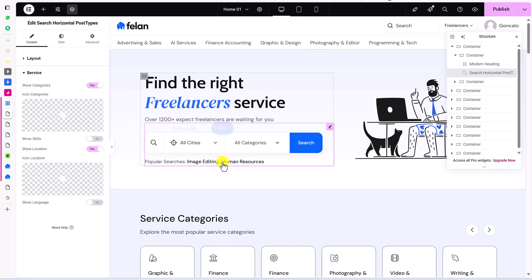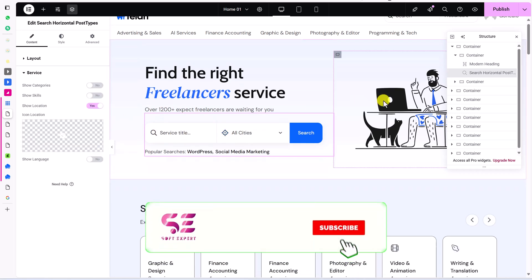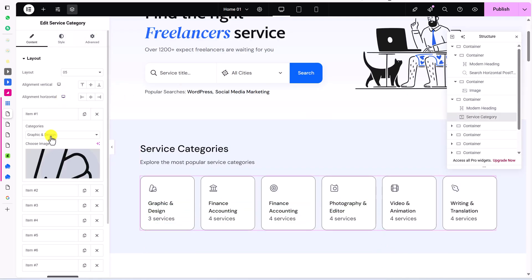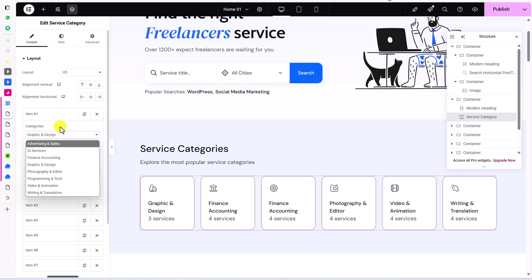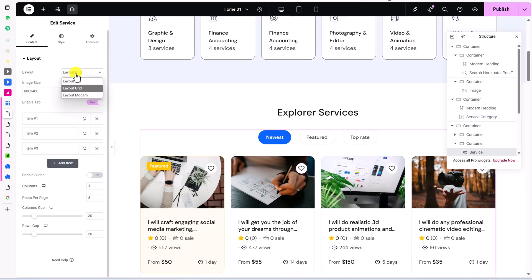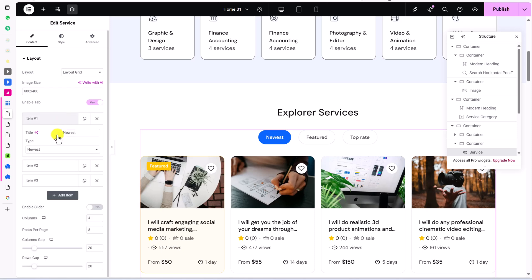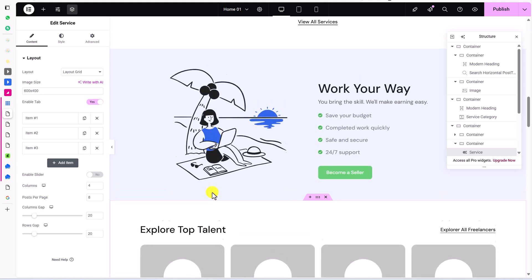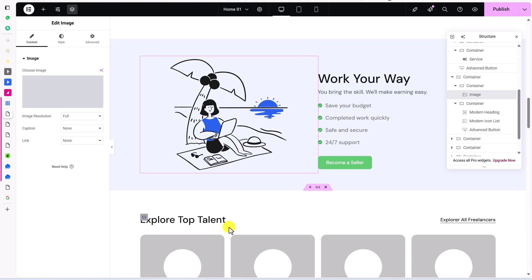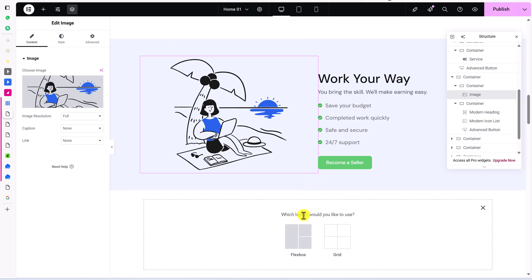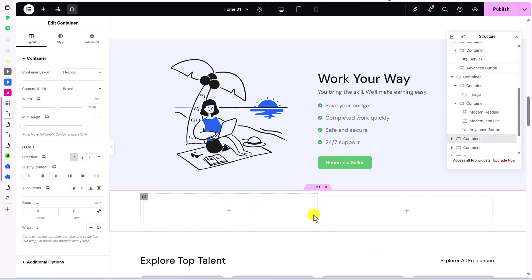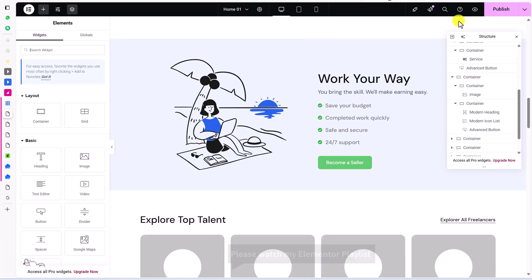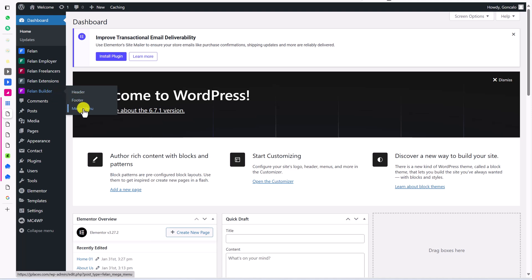The search bar is also an Elementor element — a horizontal search bar for services, jobs, companies, or freelancers. You can add different options, display arrows, display clear button, and show categories, scales, and locations. Under the services section, you can open any item, choose a category, change the icon, and change the layout to list, grid, or modern, set the image size, enable tabs, enable a slider, and set the number of columns and posts per page. To add a new section, click the plus icon, add a container with columns, and add any element to those columns. Click 'Publish' to save your changes. You can also go to Felon Builder to customize the footer and mega menu.